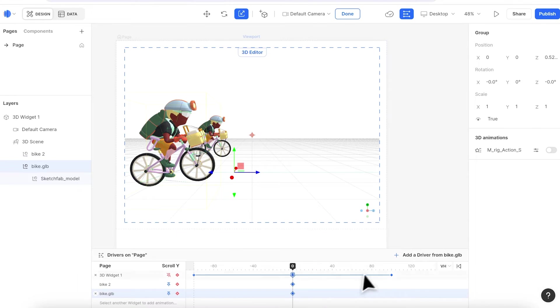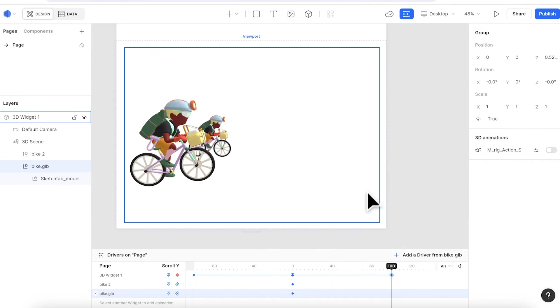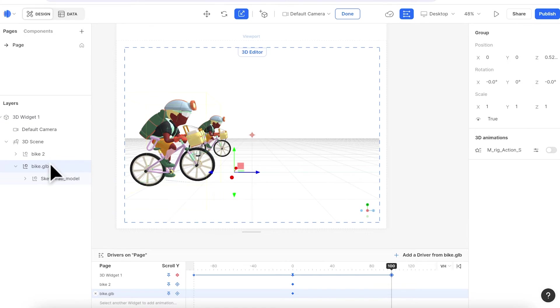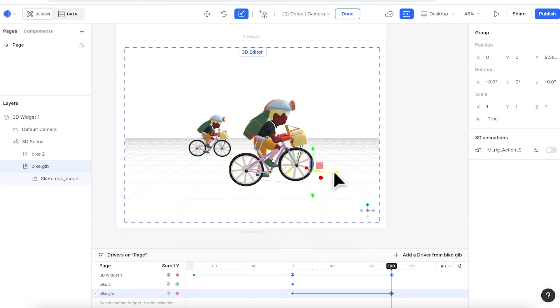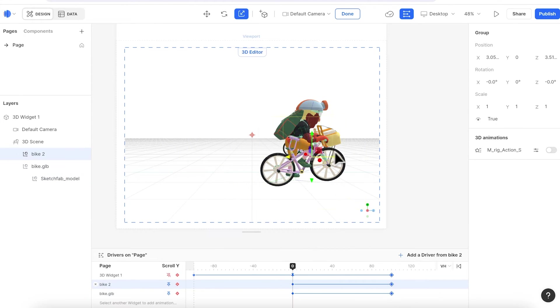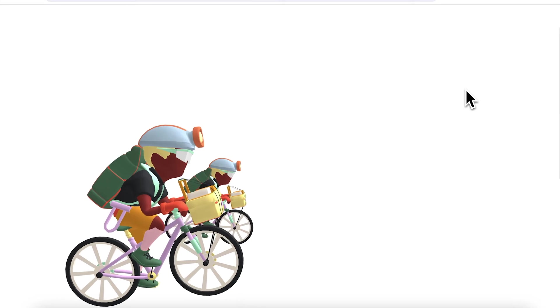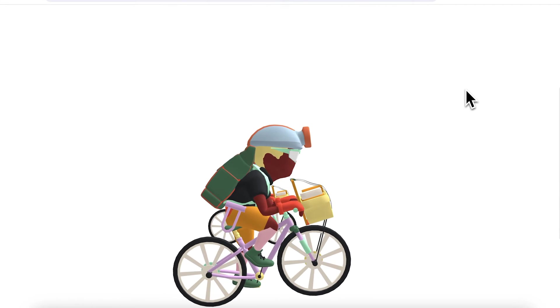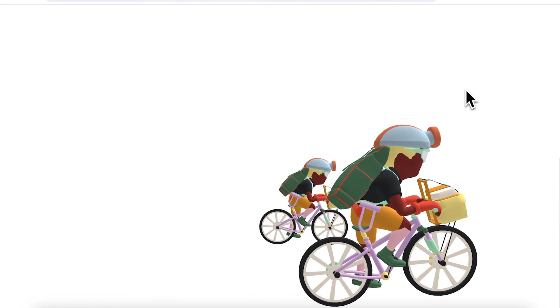Add a keyframe at 0, then go to 100, and make changes. Here I am moving the bicycle around. And now let's preview. We can see that the two bicycles have moved different lengths, with the front one a bit further than the back one.